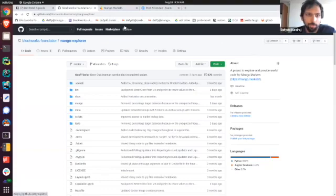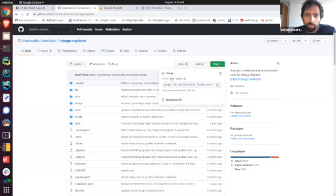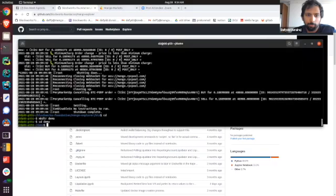I'm guessing everyone can see my screen here. Yep. Cool. Yeah, I can see it.